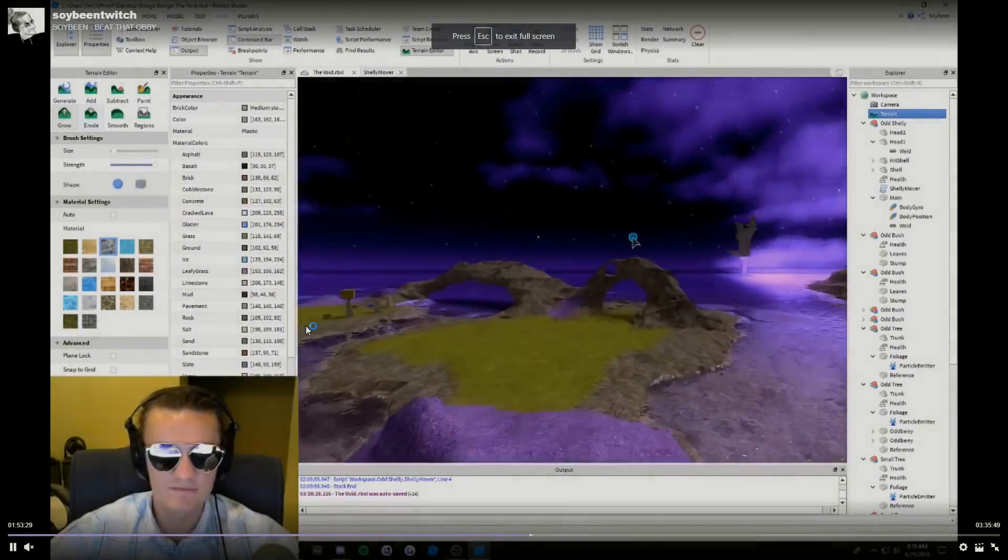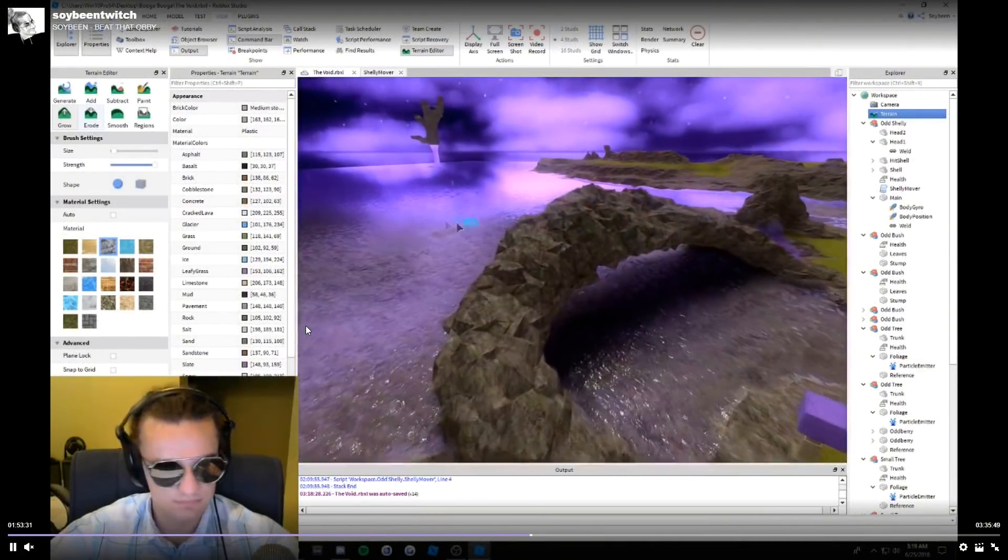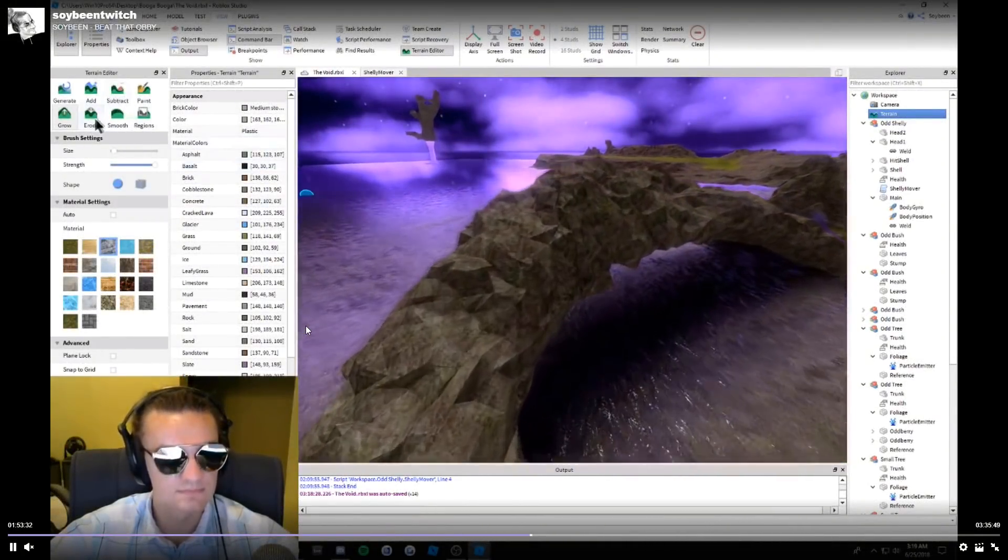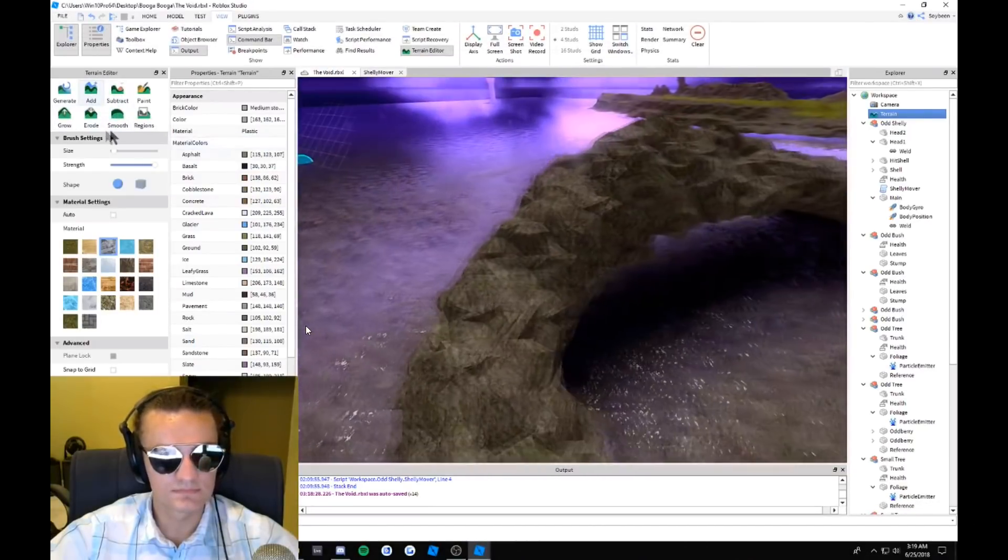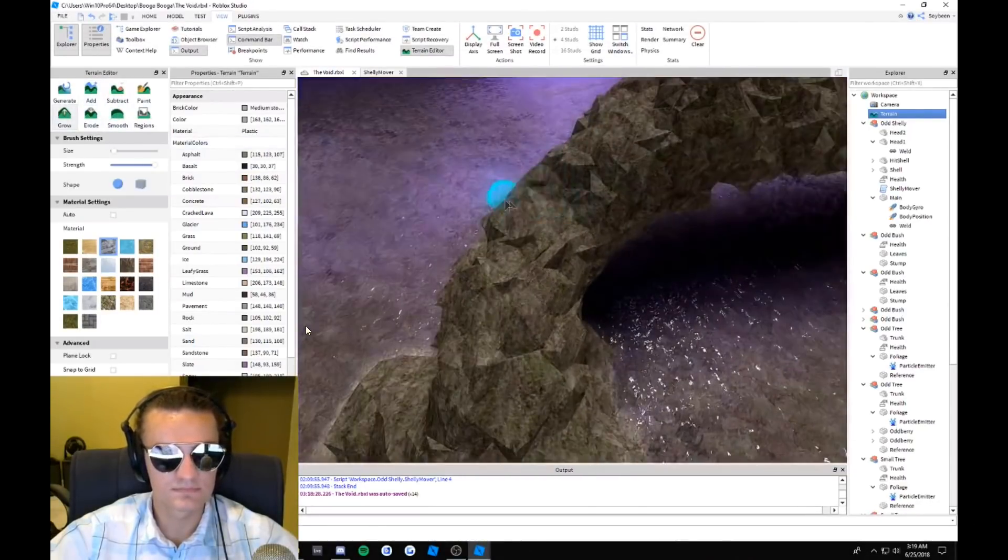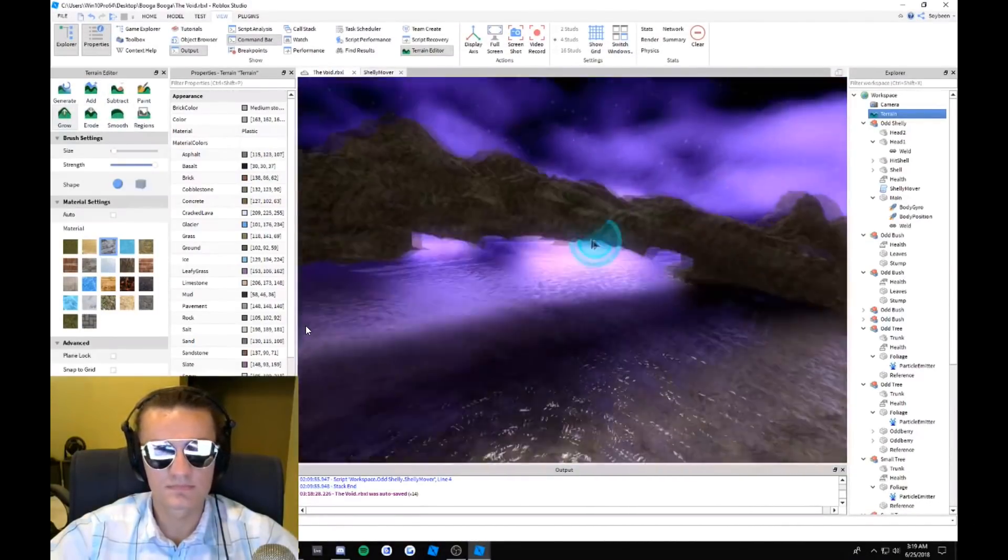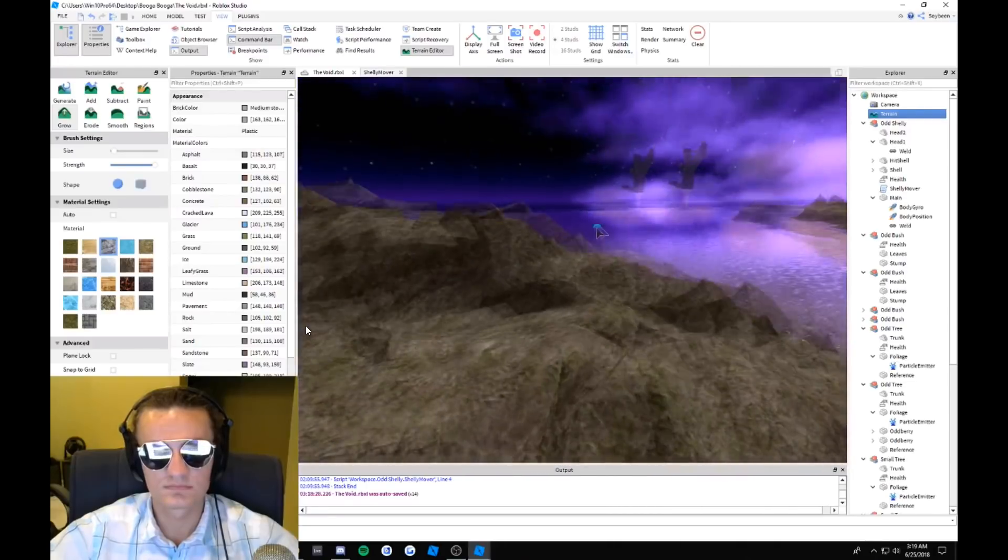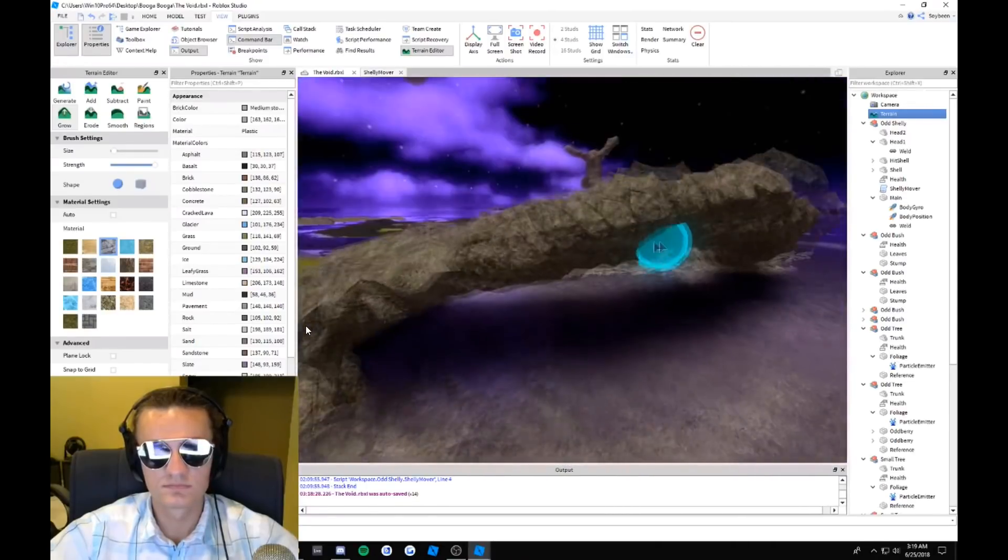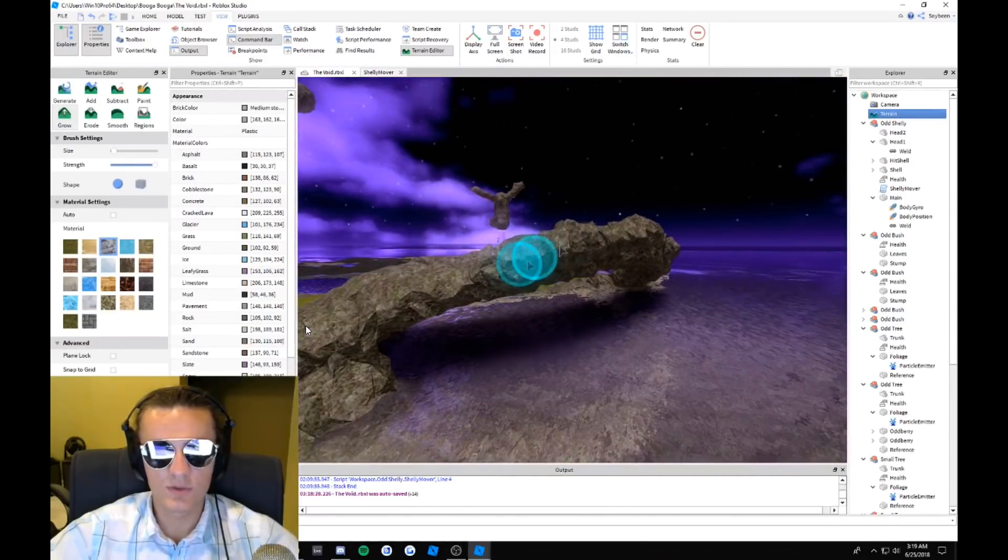Yo what is going on guys, it is Rain here back again for a brand new Booga Booga video. As you can see here, Soybean did a Twitch stream today and he was working on the void. So basically what you're seeing here is going to be the new void that's coming out into the game.